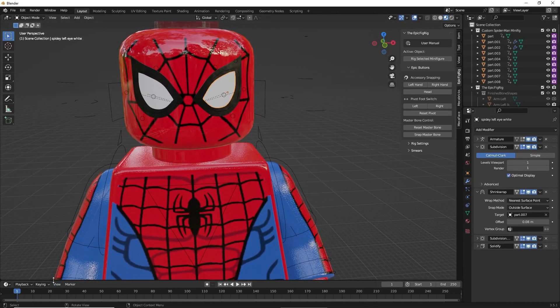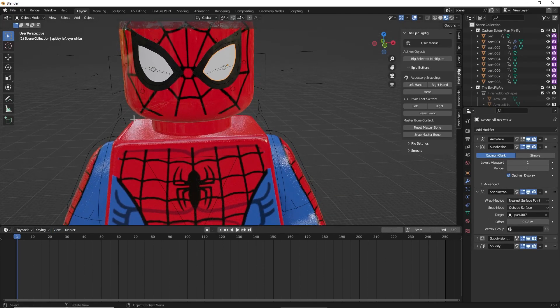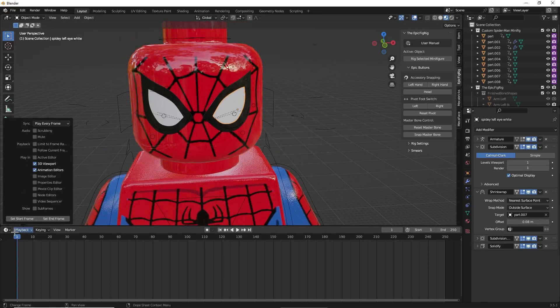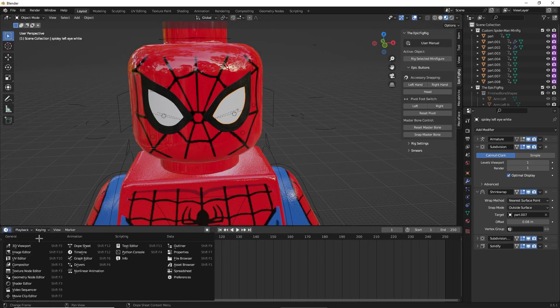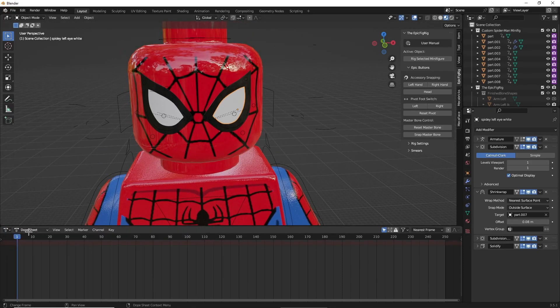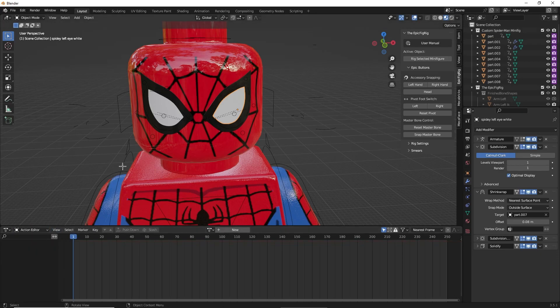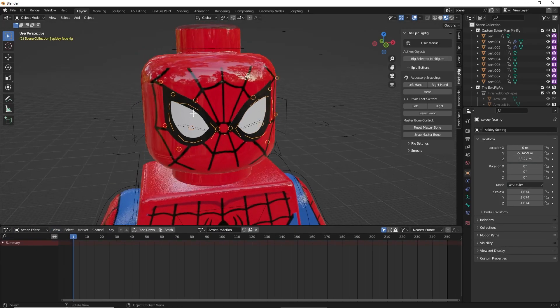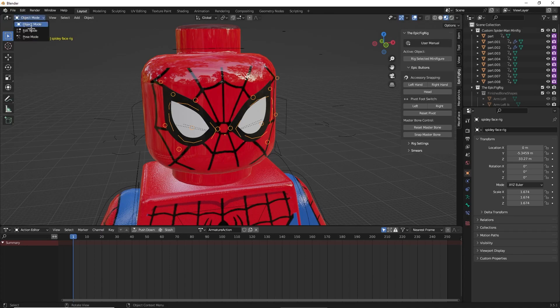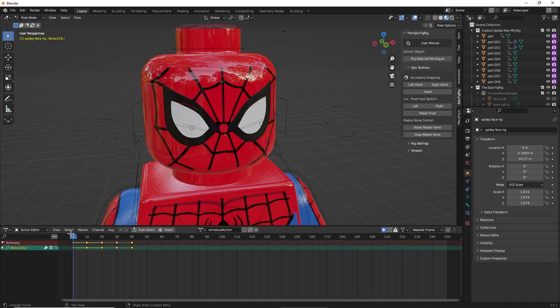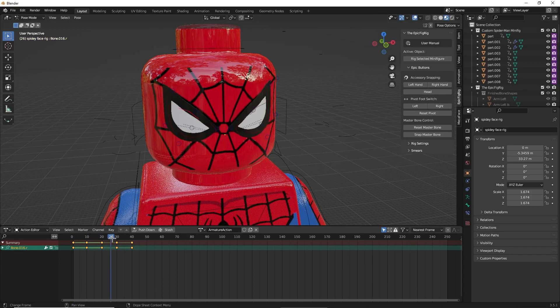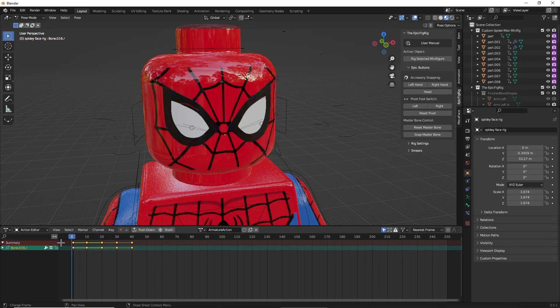Now an added bonus of this rig is if you go to the Action Editor from the Dope Sheet, you click on your face rig, and then you go to Pose Mode, you'll see that there are a bunch of preset eyes that you can use if you want.